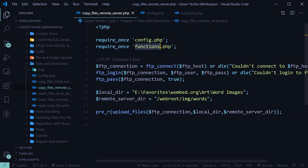Don't forget to include it in the functions.php, and that is how you upload files to the remote server. I hope you guys liked this video — if you did, please like, share and subscribe, and I'll see you next time. Clevver Techie out.